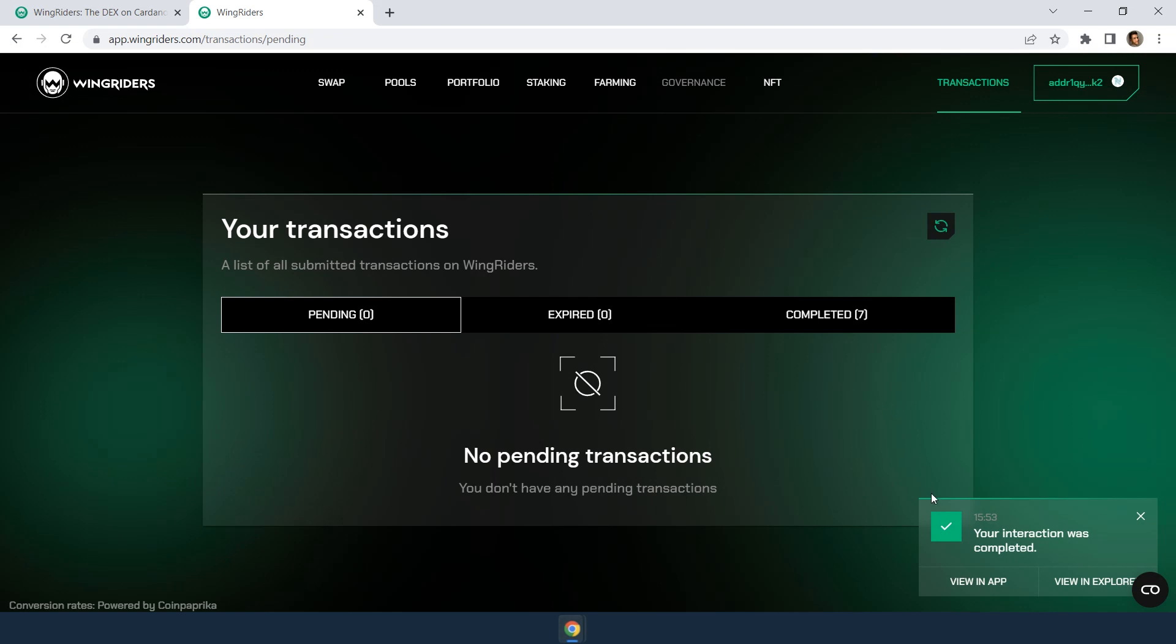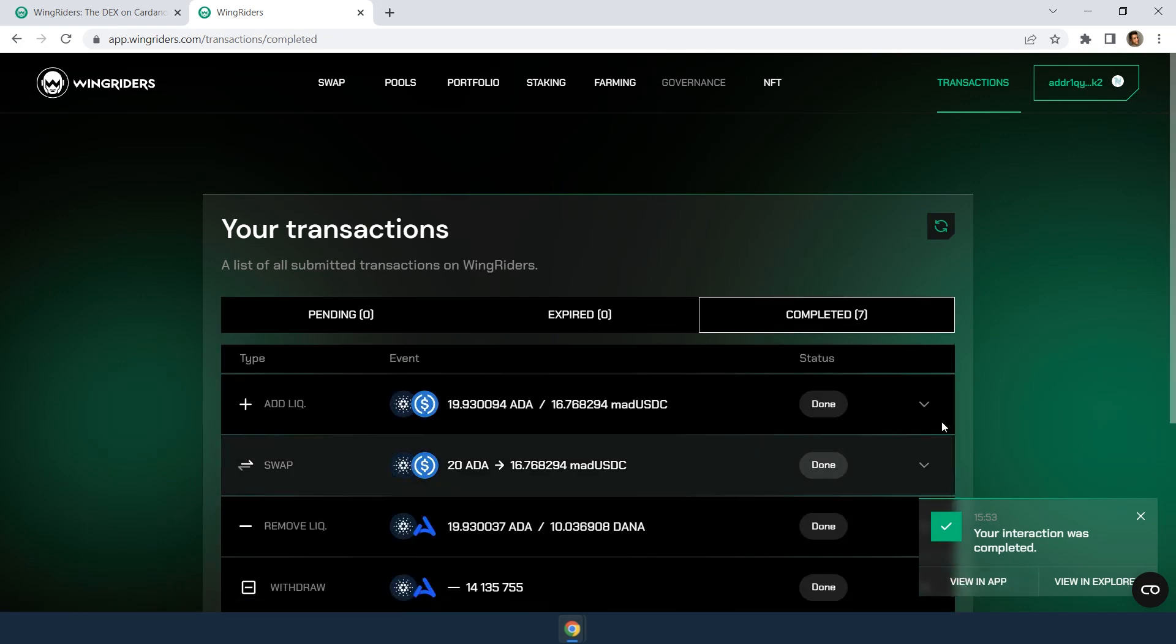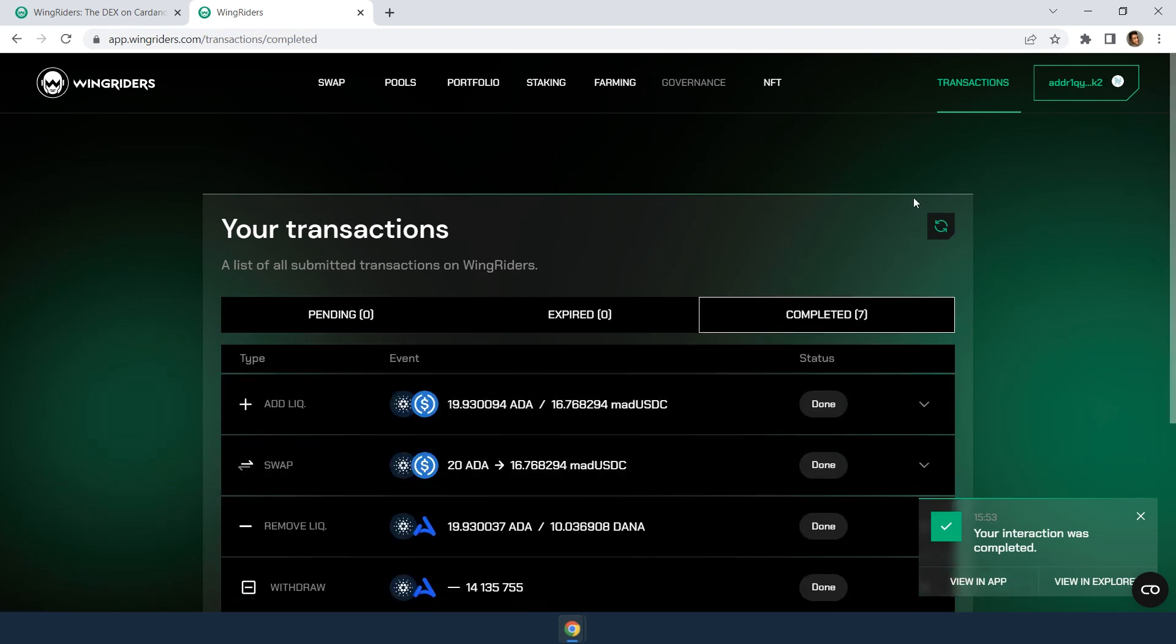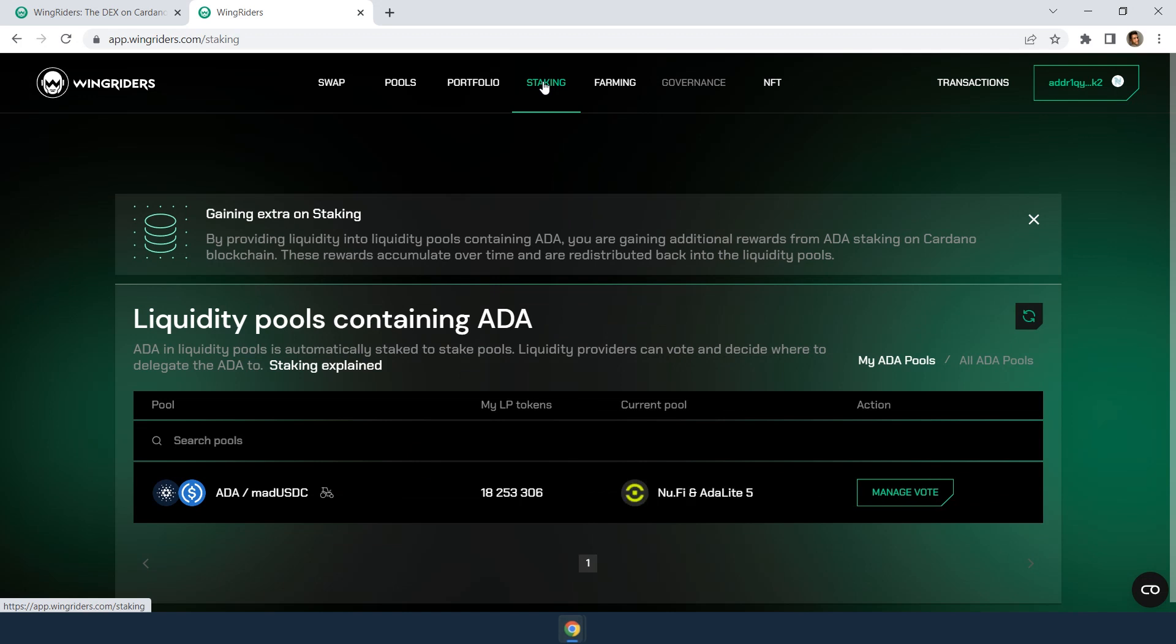Once the batching is complete, you have just added liquidity to the ADA and MADUSDC pool and your ADA is auto-staked. So, you can now see it under staking.